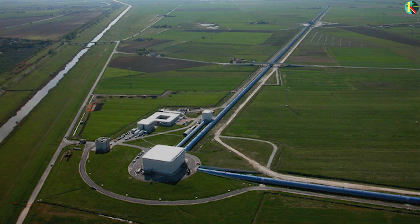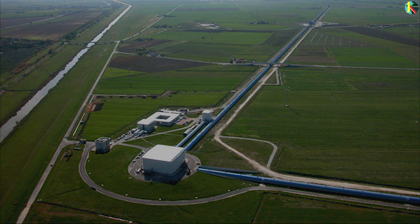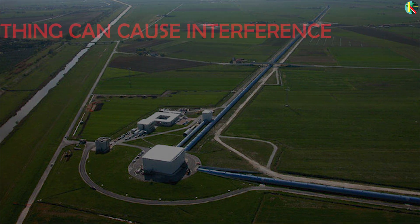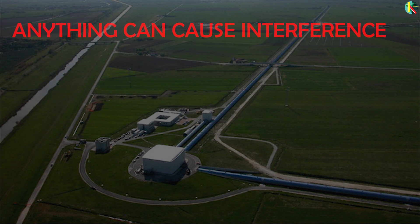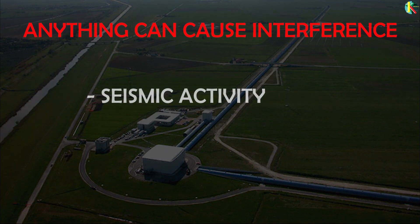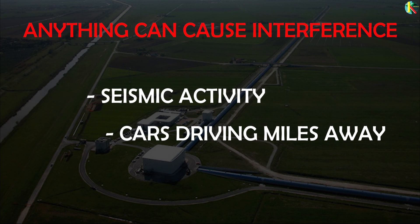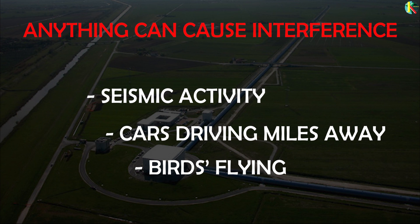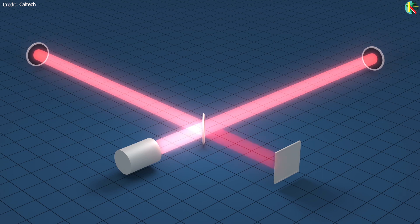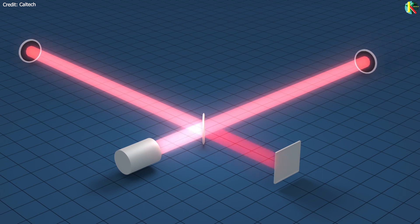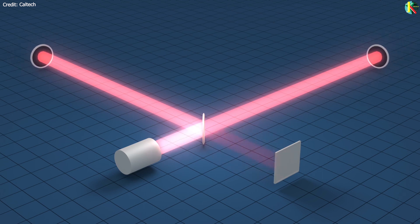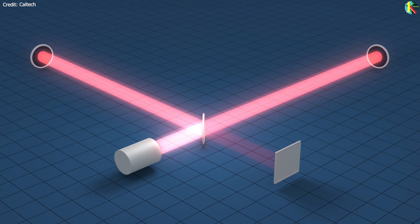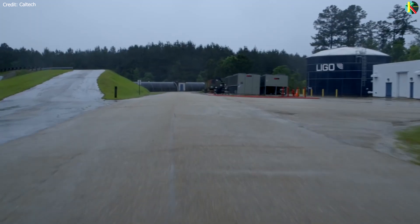Although the sensitivity is amazing, it is undeniable that anything can cause such tiny changes in path lengths like extremely weak seismic activity, a car driving miles away, a bird flying nearby. Even quantum fluctuations in the photons can cause noise. So, how do we tell that it's a gravitational wave? Well, a gravitational wave leaves a very distinct signature, first contracting one arm while stretching the other and then oscillating over time. It's even possible to get a direction for the wave by measuring the relative path length.